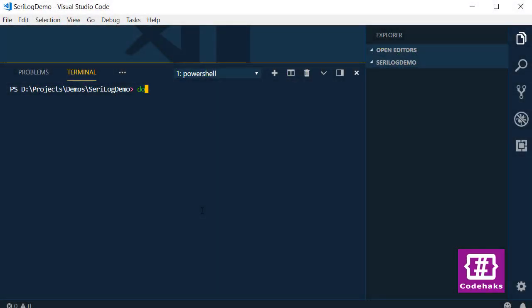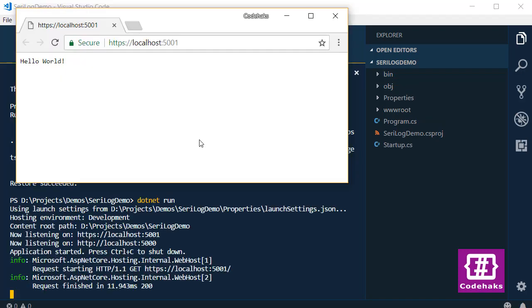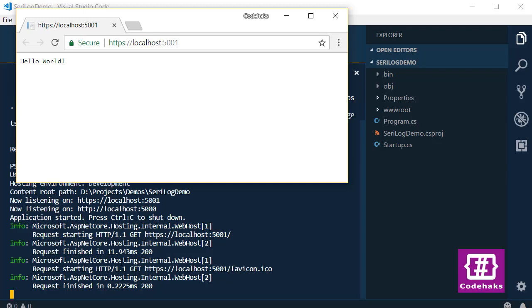First, we need a new application: .NET new web. Then we can run it right away to see if the logging system works. As you see, when I load the project in my browser, new events get logged in my terminal window.